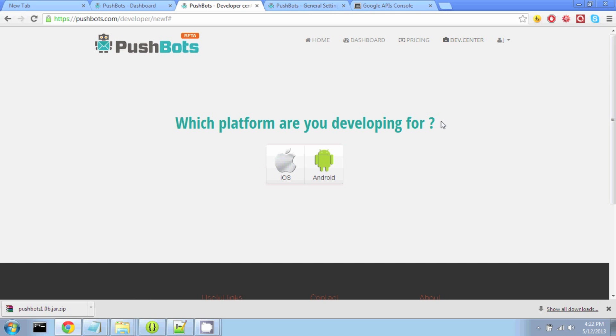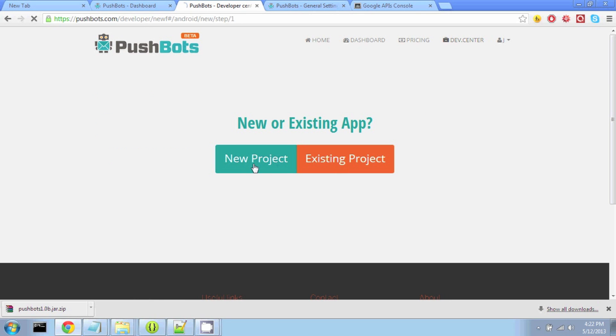Alright, I'm going to take you through a step-by-step tutorial. To do that, we go to the Developer Portal. We click on Android, New Project, and it's going to take us through some steps.